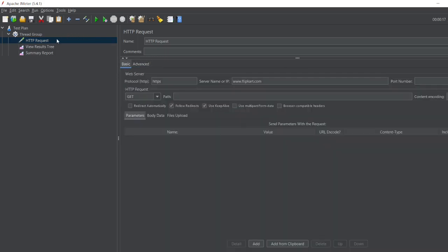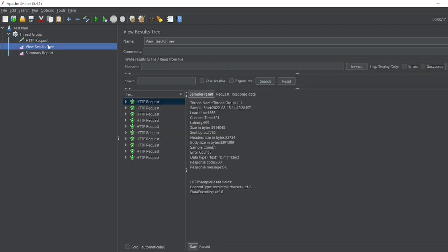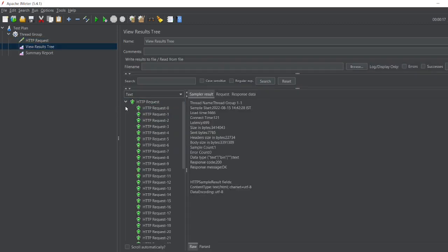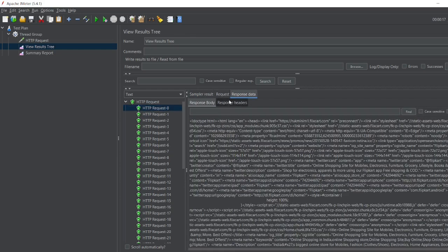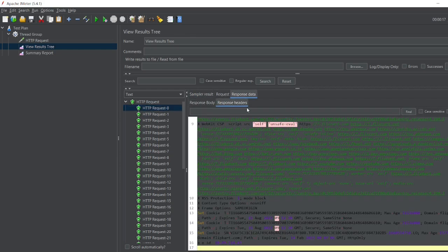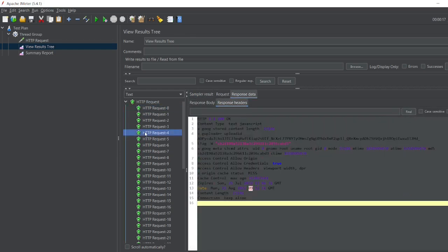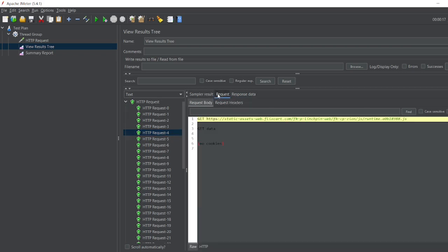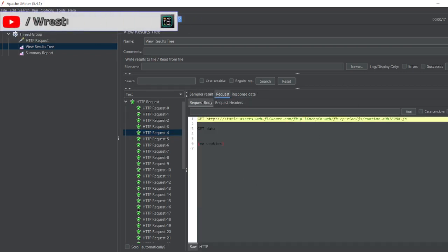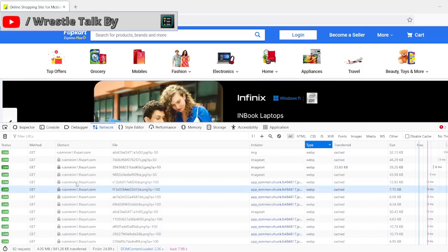Let's see. So these are all the data, response data you can see, request you can see here. These are all the cache data which is coming here, right?